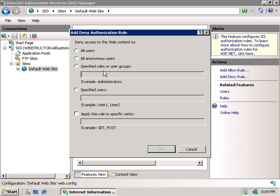We could deny specific roles or users. For example, we could deny members of the sales group or the marketing group access. Now, we could also specify individual users, so we could prevent Bob from accessing this website. And finally, we can apply our deny rule here to only specific HTTP verbs.